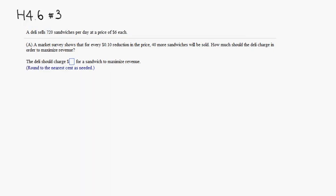So we want to maximize revenue. Let's let X be the number of $0.10 reductions.